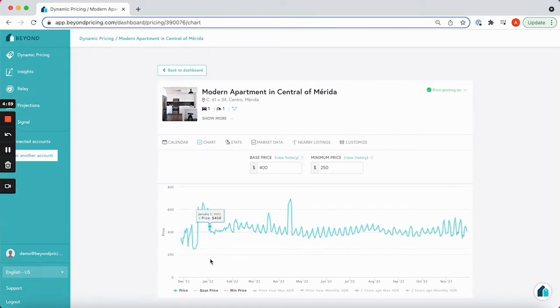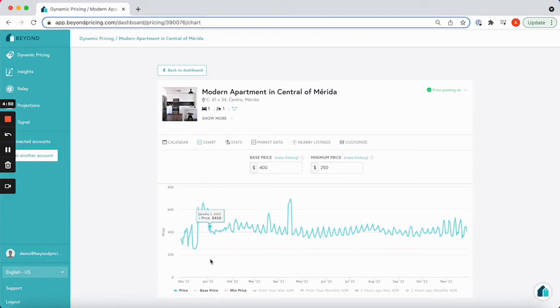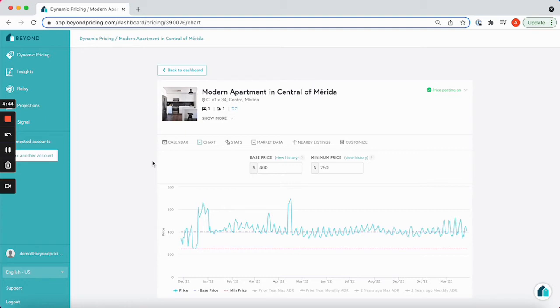Welcome to a video exploring the chart tab in Beyond and how to use it. The chart tab shows you an overview of our predicted pricing for every single day in the next year. You can easily see what the increases look like from weekdays to the weekend and see how we price for events and holidays.